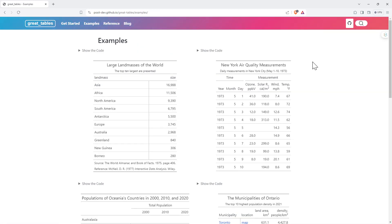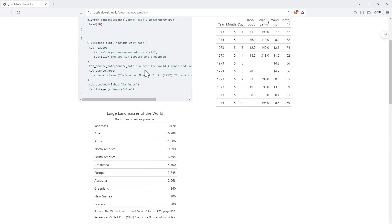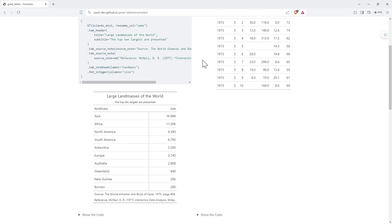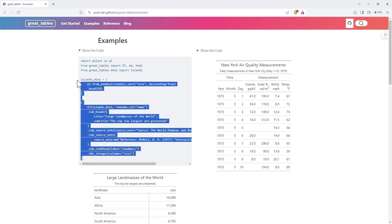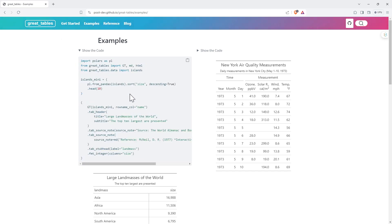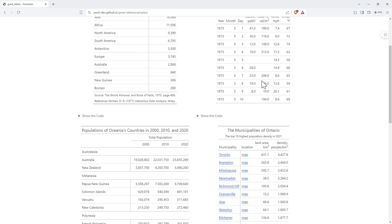So here are some examples, a bit of a range. You can see the first few are fairly basic, but just very nice, cleanly presented. Generally, we want to not have too many lines in there when we can help it. But for each example, they've got the code there. So this is always a great way of getting started with a new package, is just being able to take the code and be able to reproduce what they're showing us here.